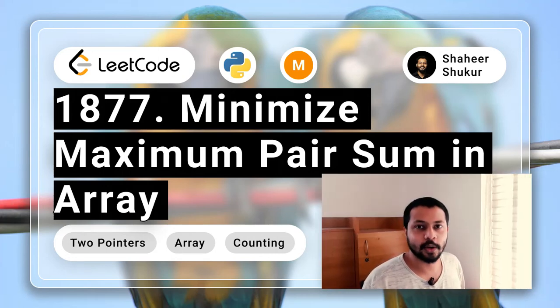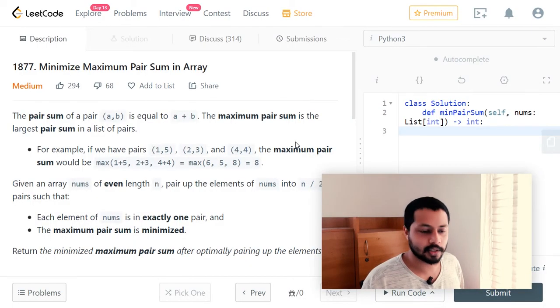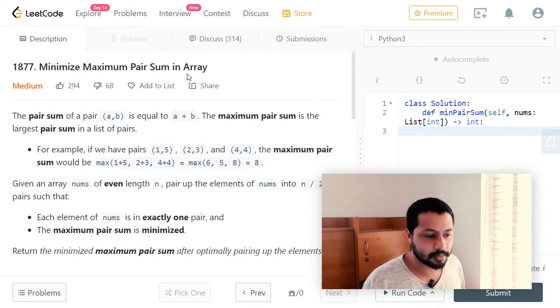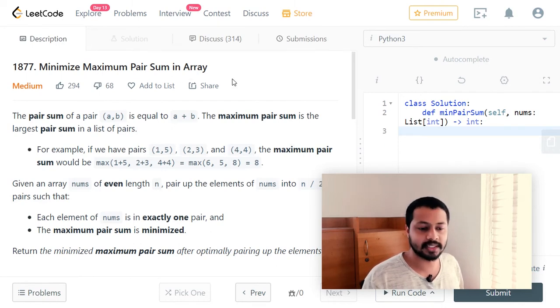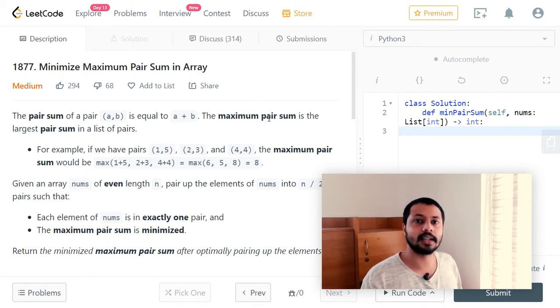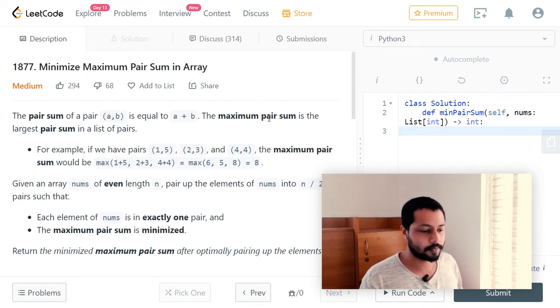Hello folks, in this video we will see how to solve the problem 'Minimize Maximum Pair Sum in Array,' which is a medium level LeetCode problem.